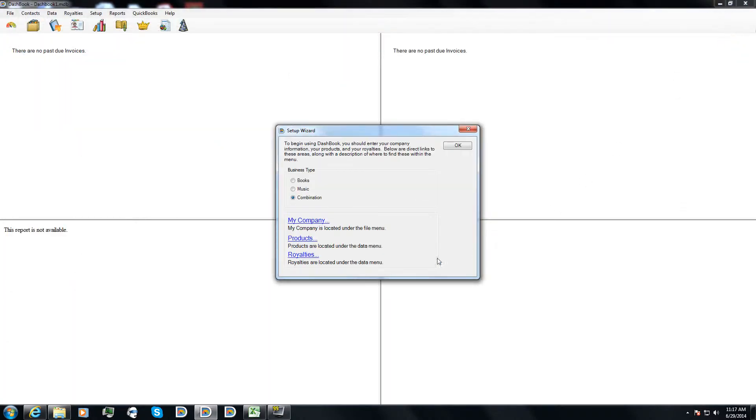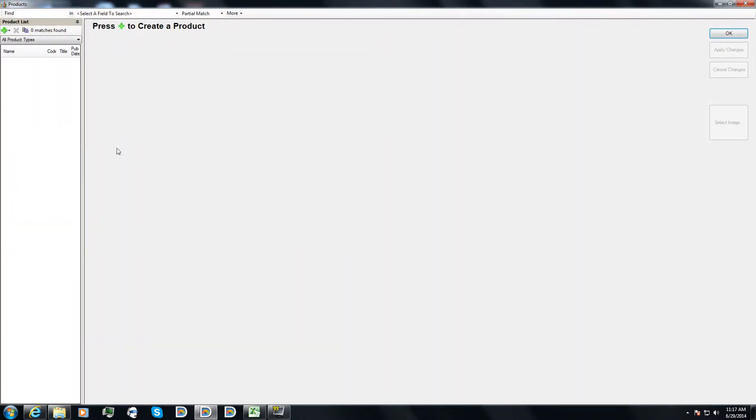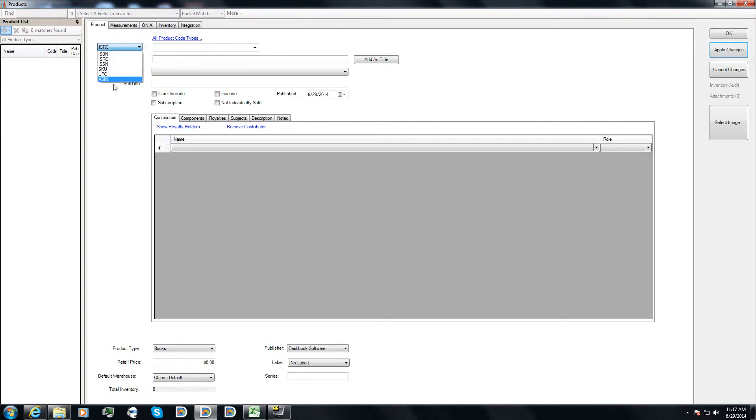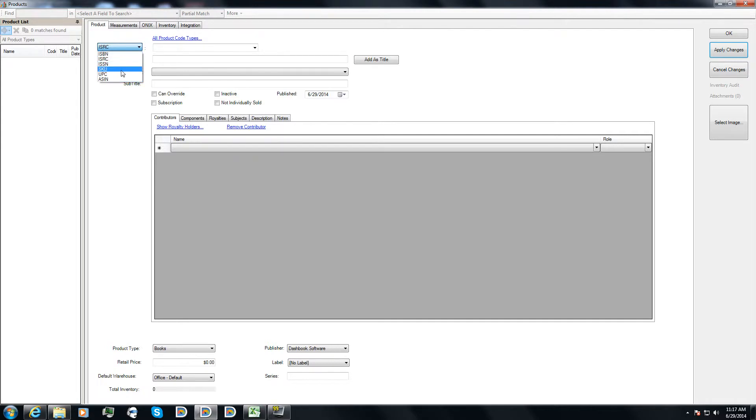Click OK. I've come back. I've done my company. I'm going to go into products. I click on the green plus. I can start my product. I can enter in several different product code types that I can use to identify this product. I can use ISBN, ISRC, ISSN, SKU, UPC, or ASIN.